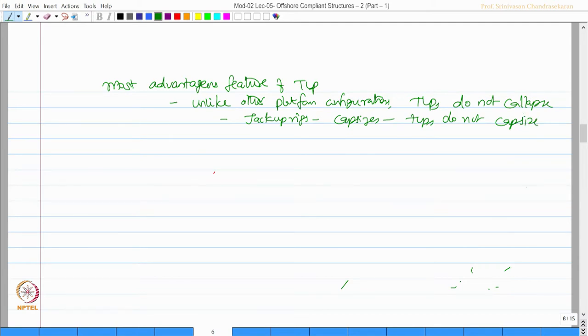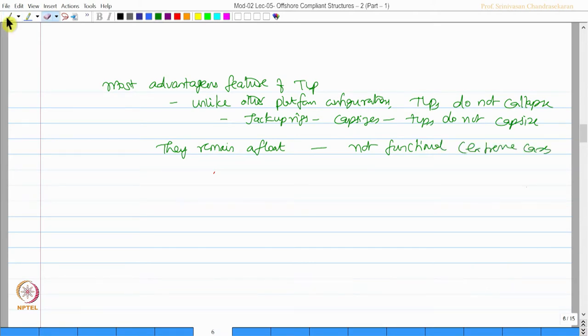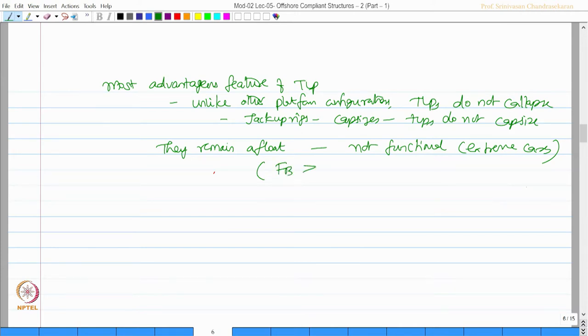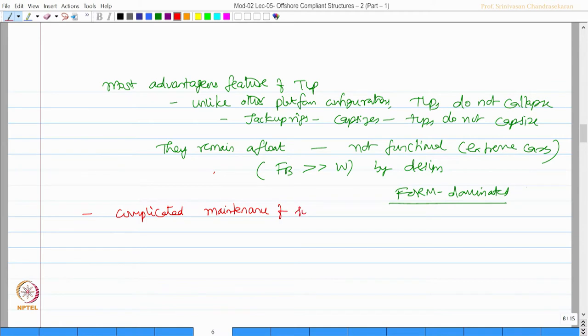Then what happens to them? They remain afloat. They may not remain functional under extreme cases, but they will remain afloat because buoyancy of TLP exceeds the weight by design. That is why we said it is form-dominated design.